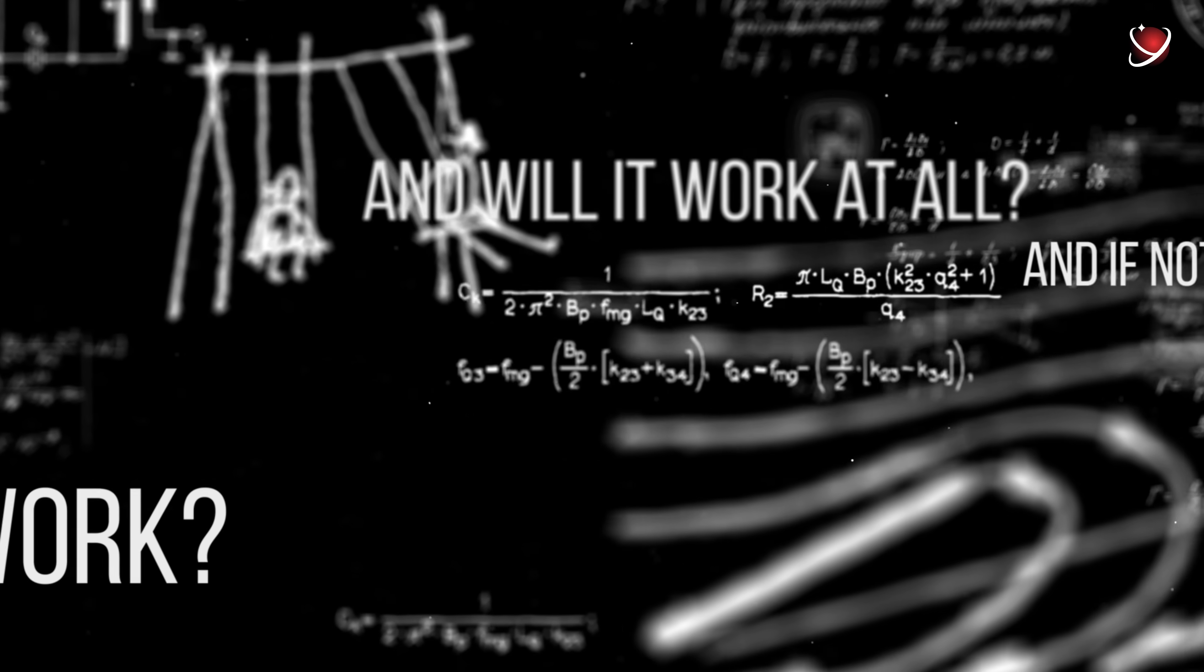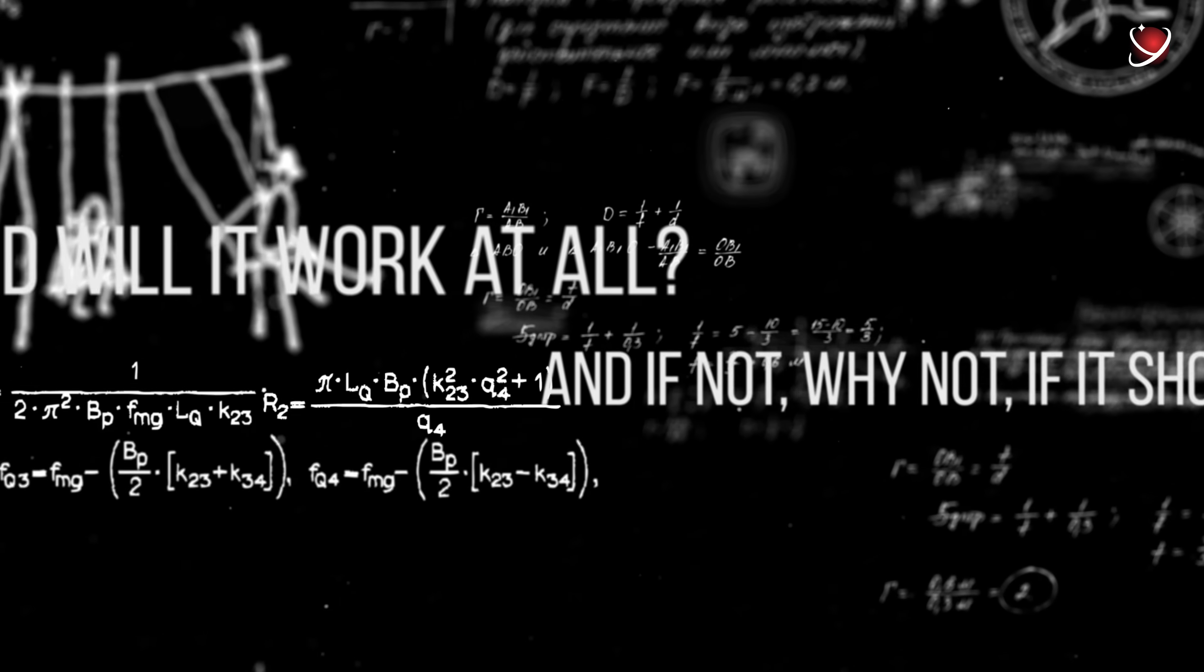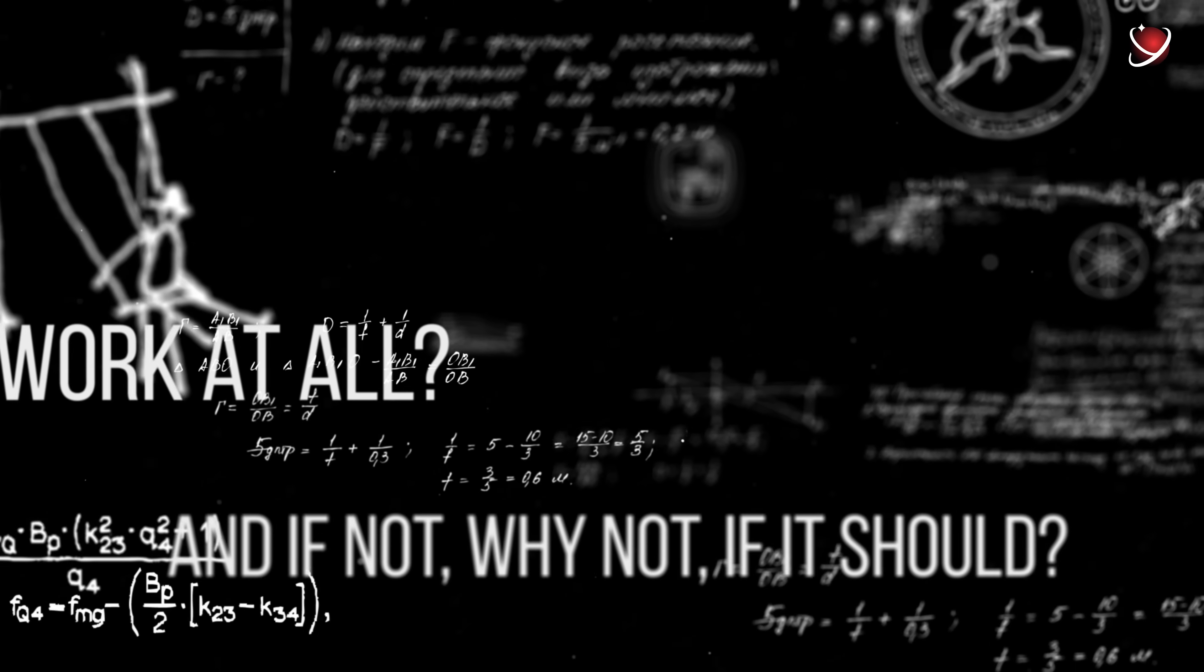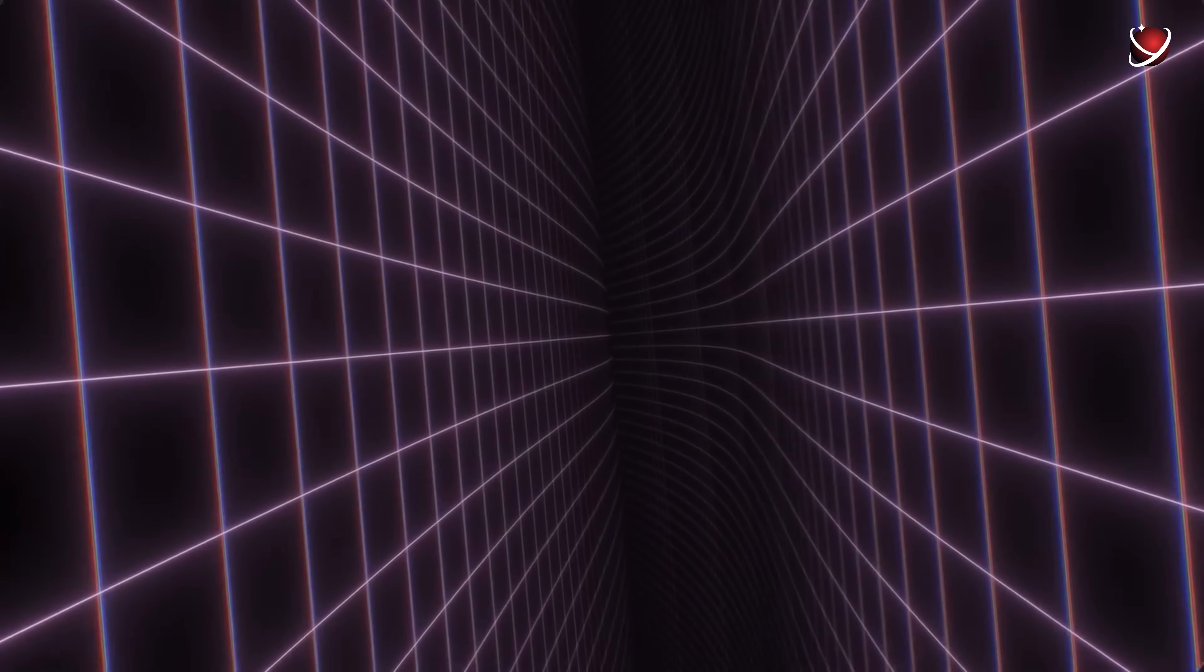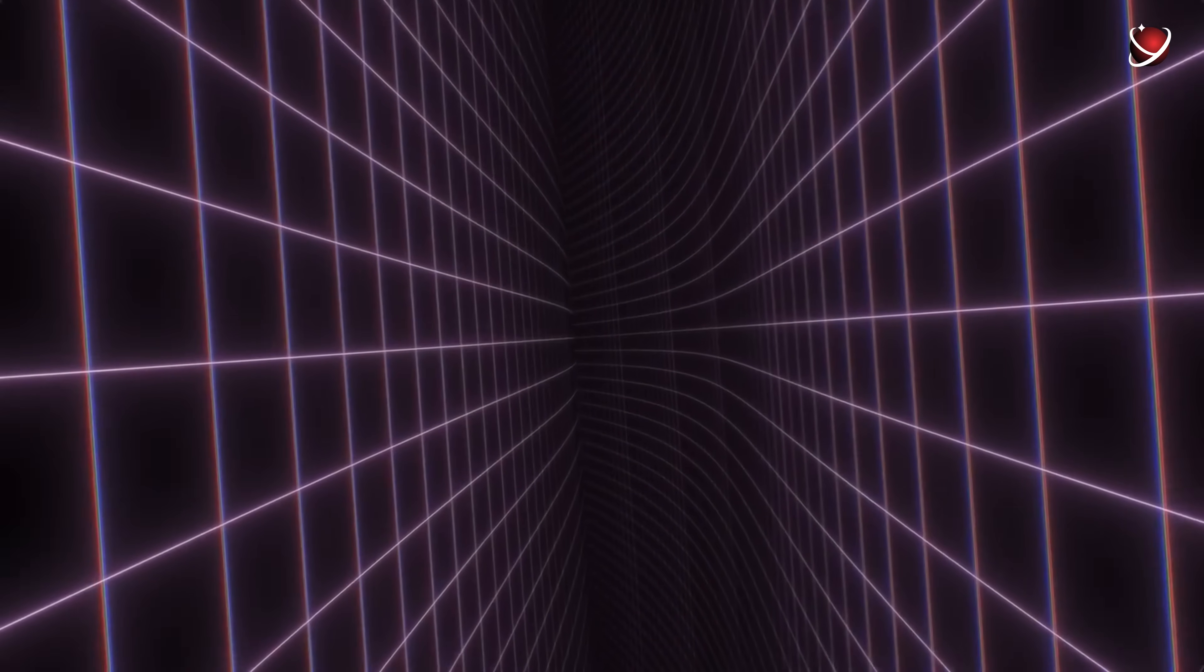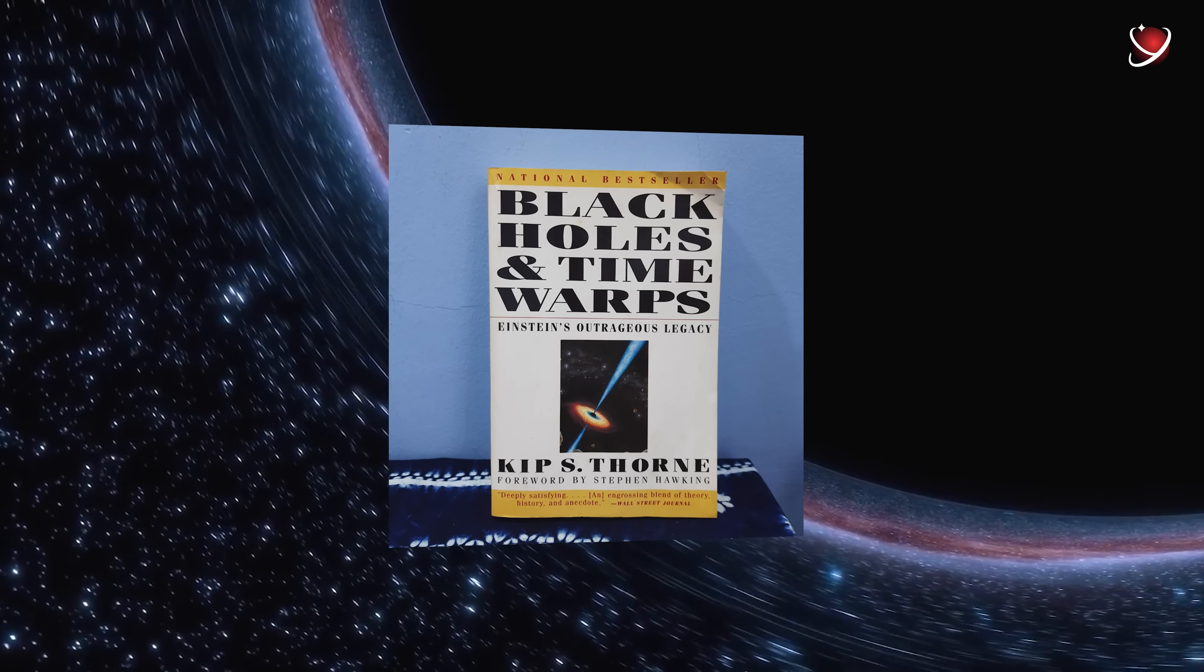The question is, how will it work? And will it work at all? And if not, why not if it should? This paradox was taken seriously by very respectable physicists. For example, Kip Thorne is a well-known scientist who has discussed it in detail in his book, Black Holes and Time Distortions.